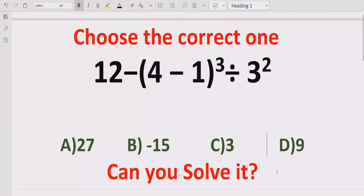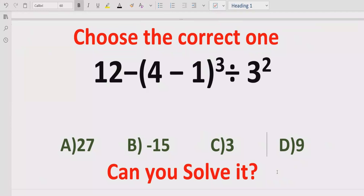Hello guys, welcome to my channel. Today we will solve another quiz which is related to arithmetic. The quiz contains the basic operations minus and division. We have to solve this quiz using BODMAS and the math method and find out the correct answer. In the answer list we have four answers: 27, minus 15, 3, and 9.